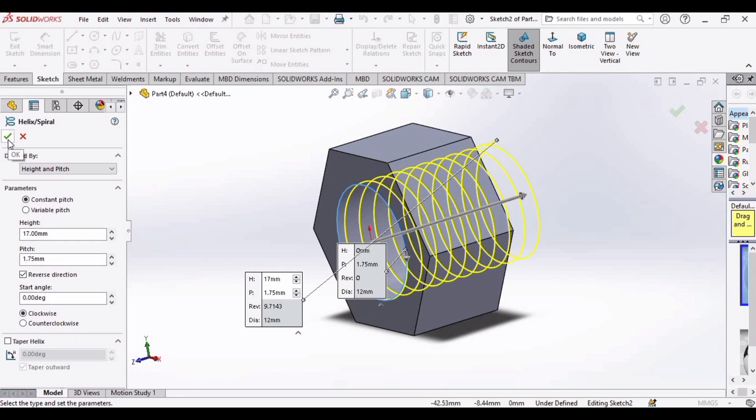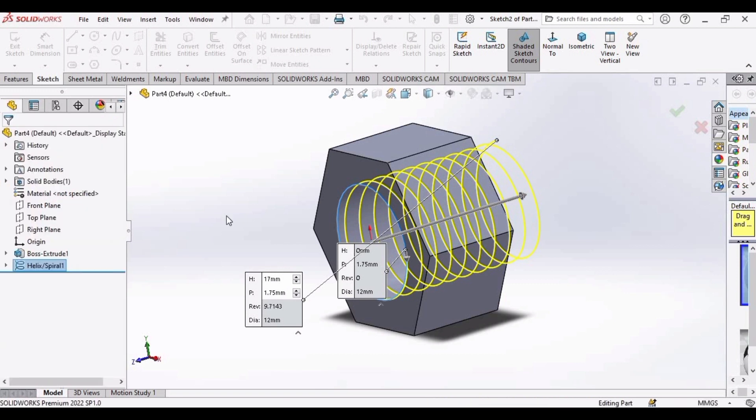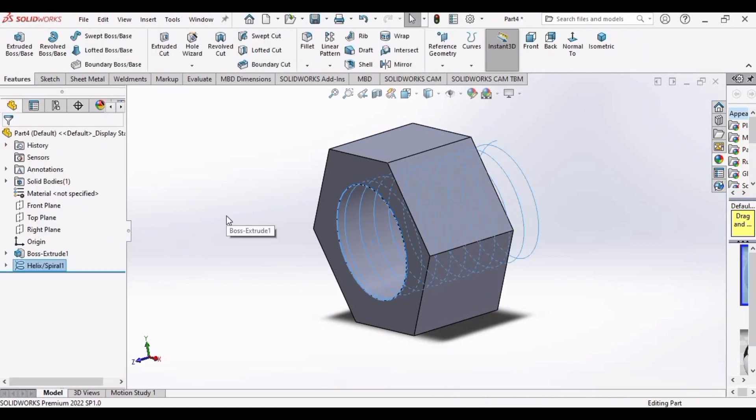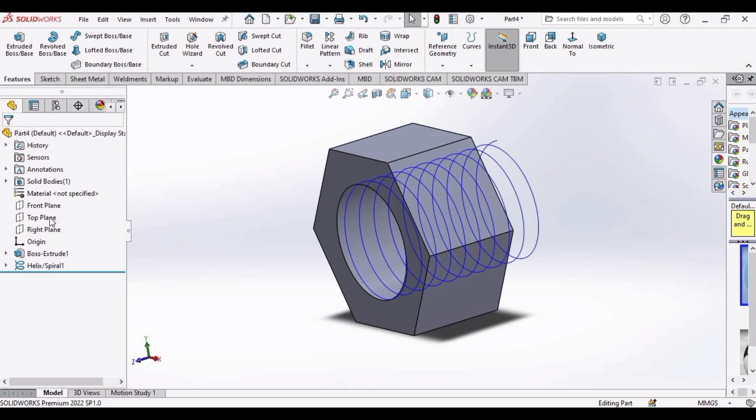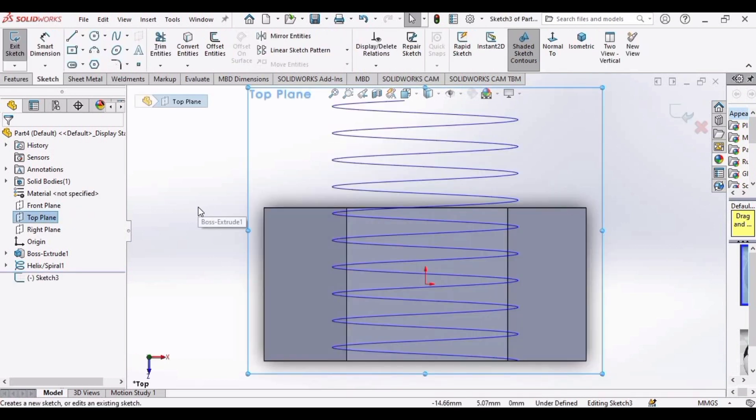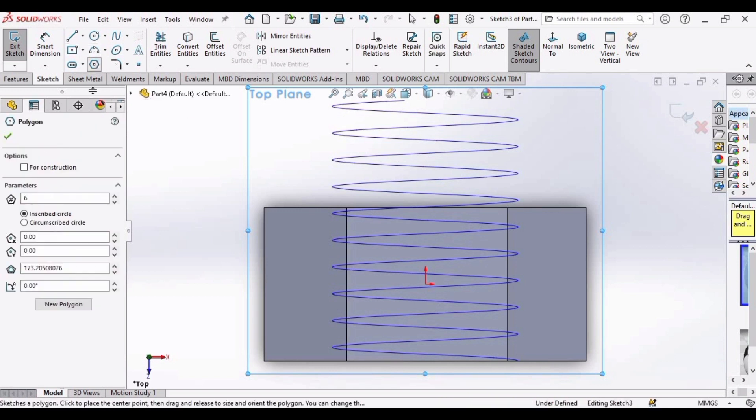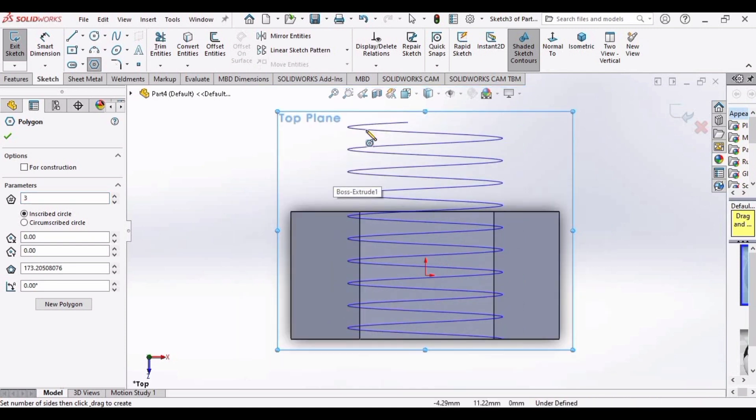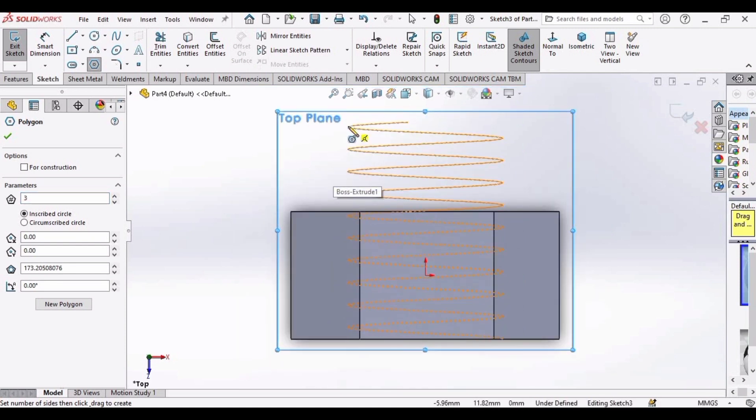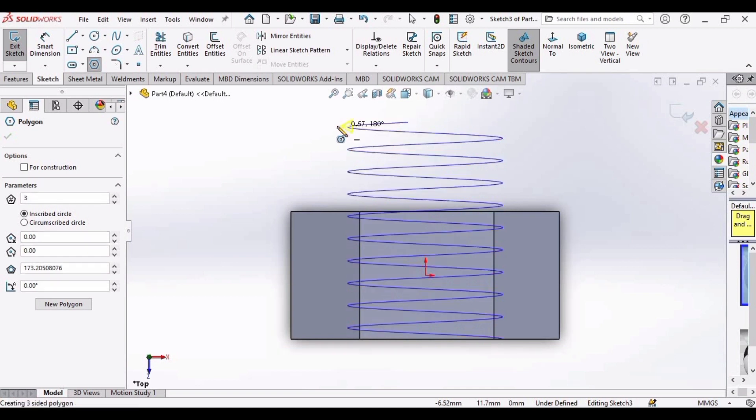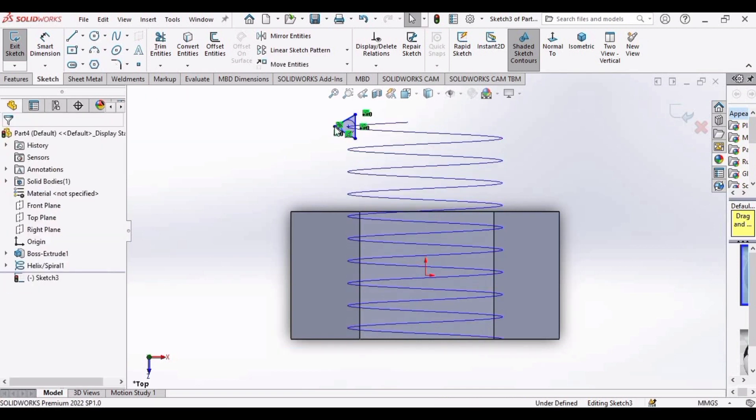And after that, click OK. Now select this top plane, click on sketch, and select this polygon. And here in parameters we need three instead of six, so set this to three and make the polygon here that is going to be a triangle.